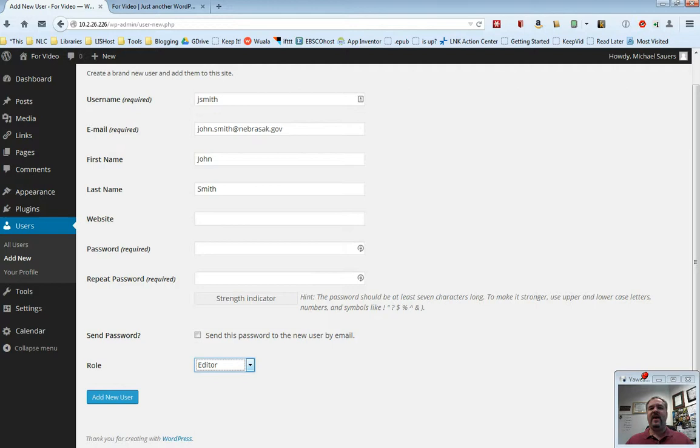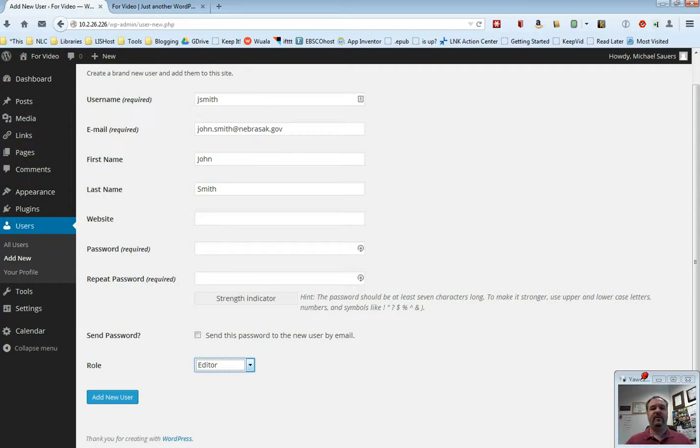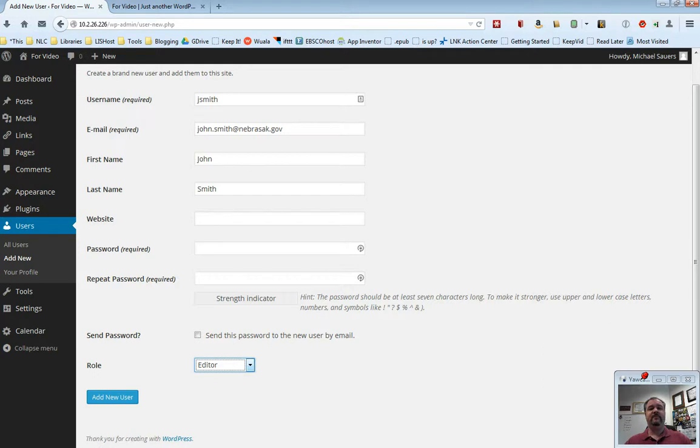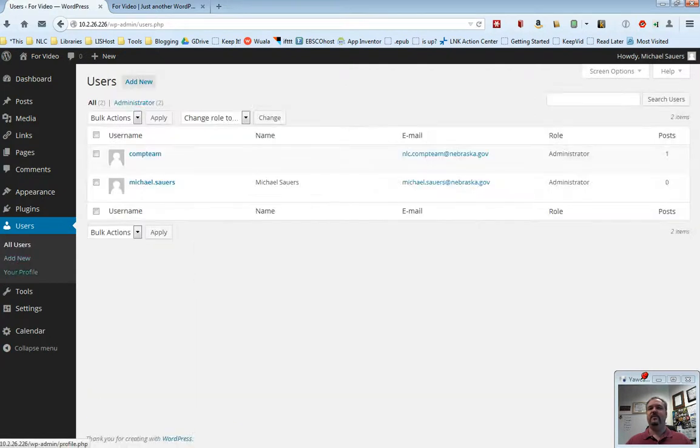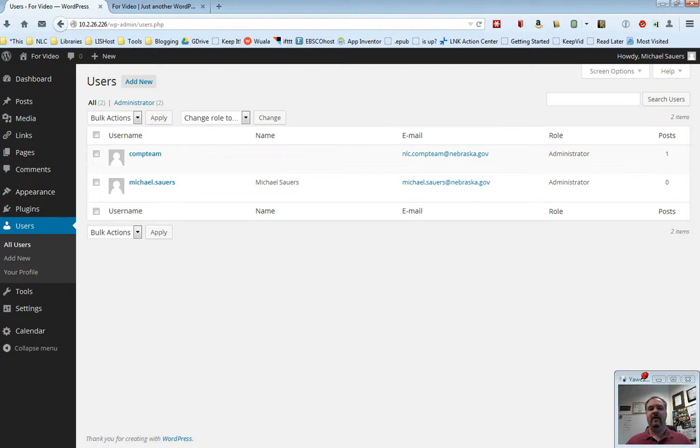You can't make up a fake email address. You've got to put in John's real email address. You fill this in. You click add new user. John gets an email that says, hey, you've been added as a new user. Click this link to confirm your email address. Then John will be listed. If I go back to all users, John would now be listed as a user here in my user list.